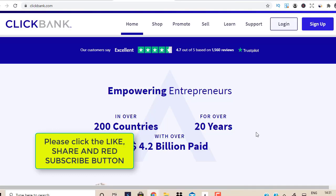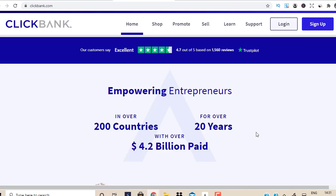With affiliate marketing you can make insane amounts of commission. You don't need to build your own website, you don't need your own blog. You could promote any affiliate offer using the top affiliate networks like Clickbank, Warrior Plus, JVZoo, and any other affiliate network — and you could also promote your own product.